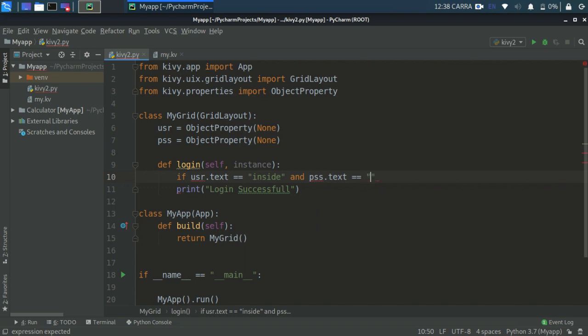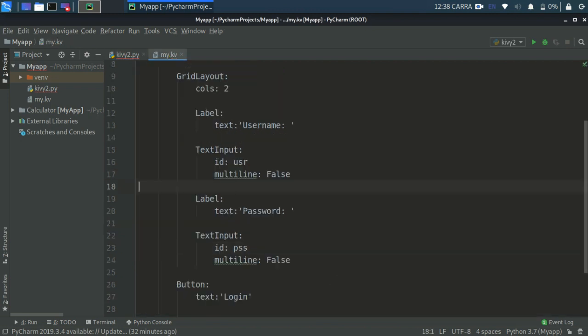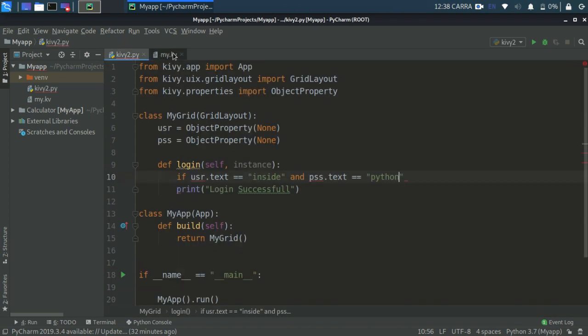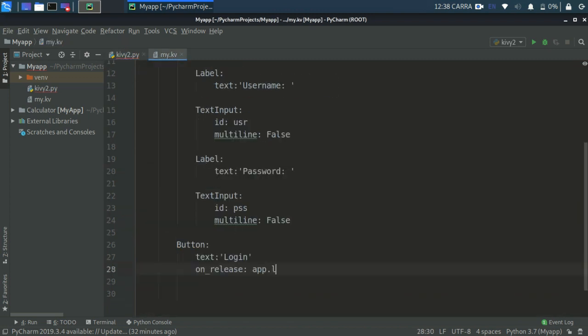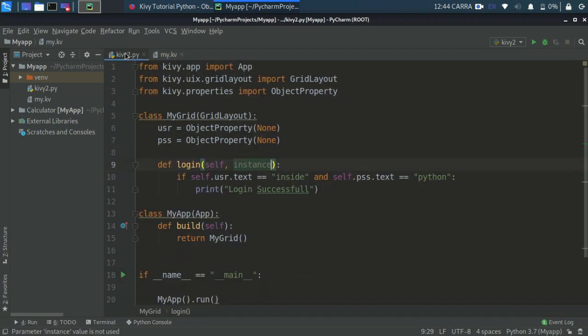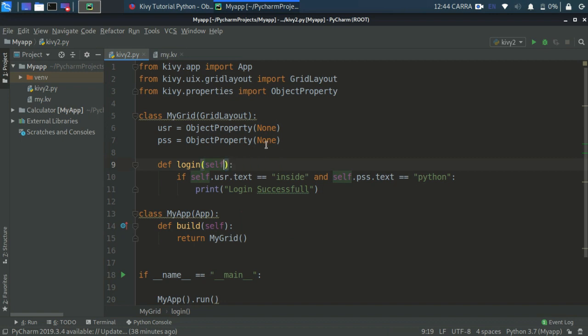And pss.text, it is text only, right here python. Okay so now the thing is how to bind this function to that button. Come here, now right here exactly in button right here on_release, I think it is app dot... what is the function name? Login. app.login. Okay so now after writing root.login you need to put parenthesis here, this is necessary.